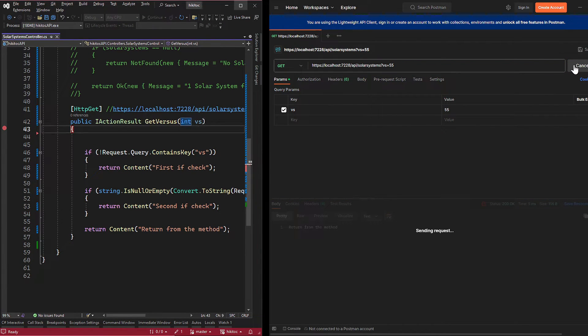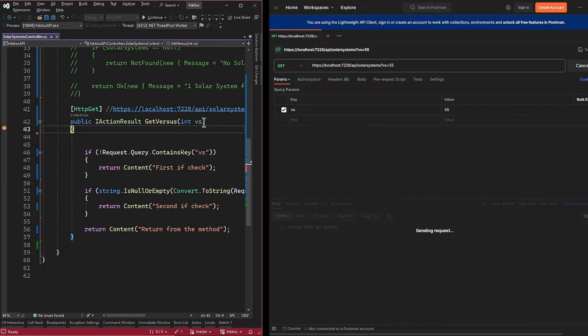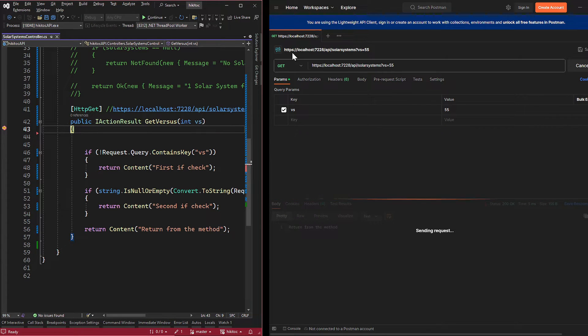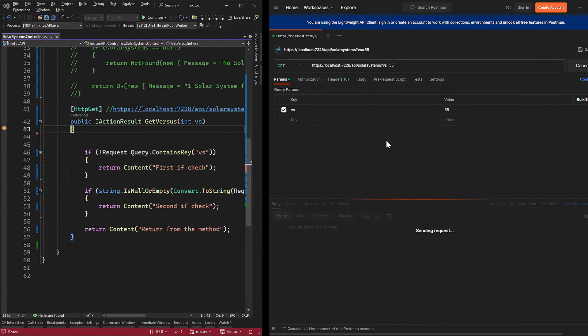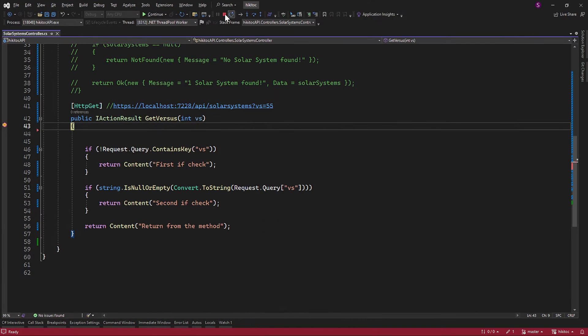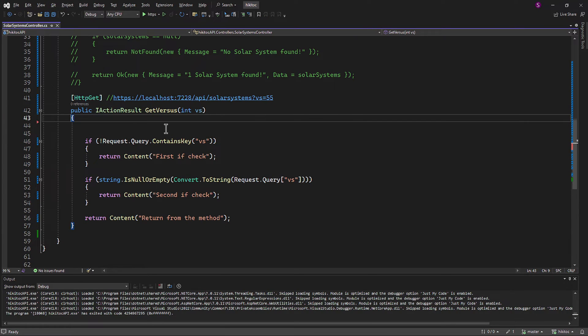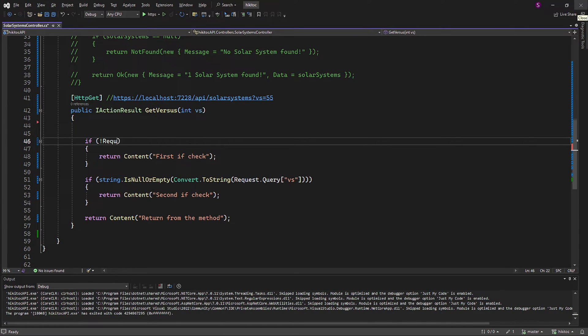In Visual Studio, if we hover over the VS parameter, we will see its value is 55. The same value we have included in the query string in Postman. So, we have received the value and the parameter is accessible. Let's amend and reduce our code.